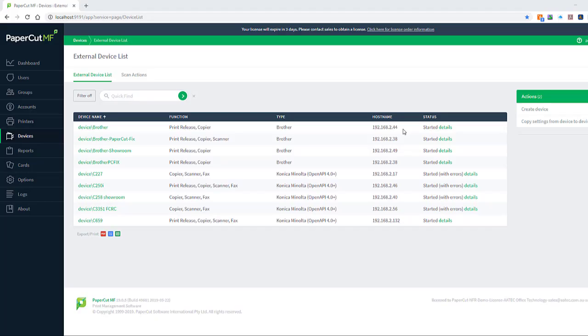Hey guys, it's Leif here from ATEC. Today I'm going to show you a nice, very easy procedure of how to fix various PaperCut problems with the embedded PaperCut interface for the Konica Minolta devices.